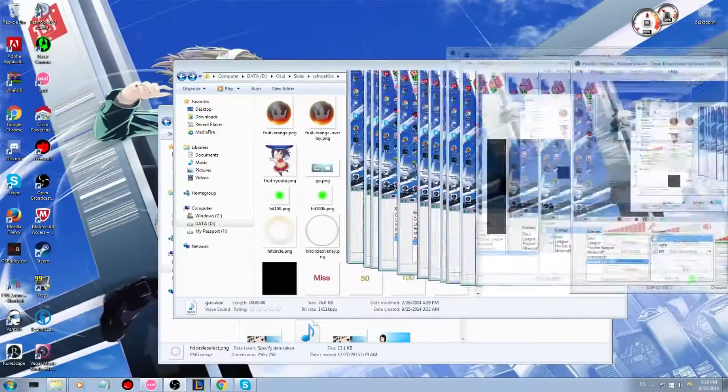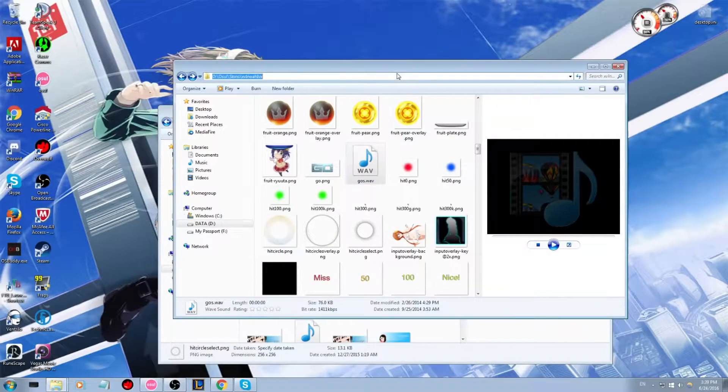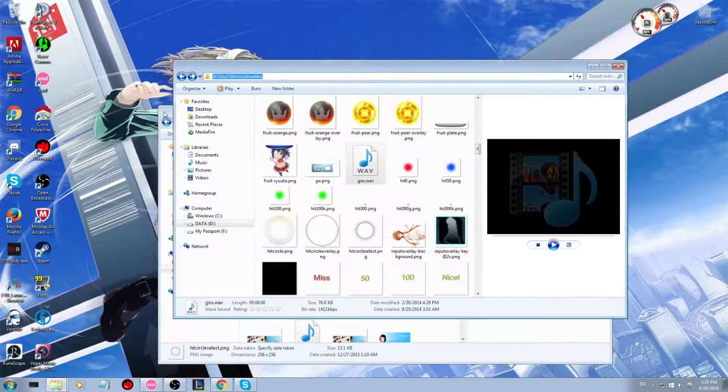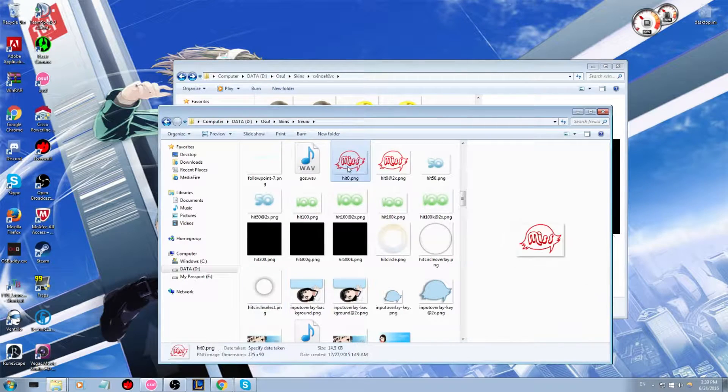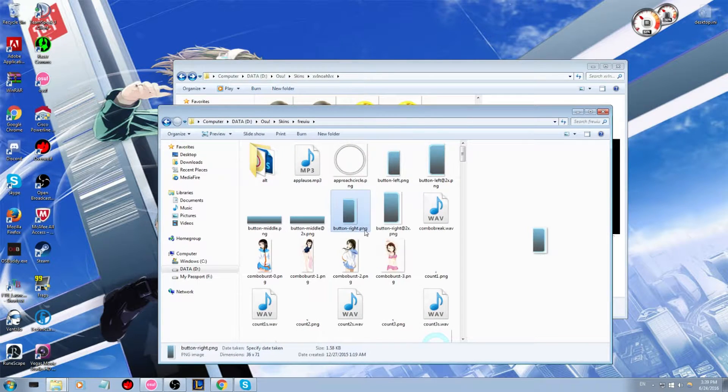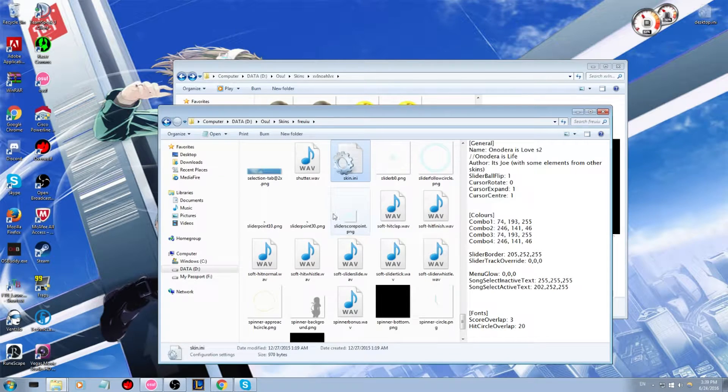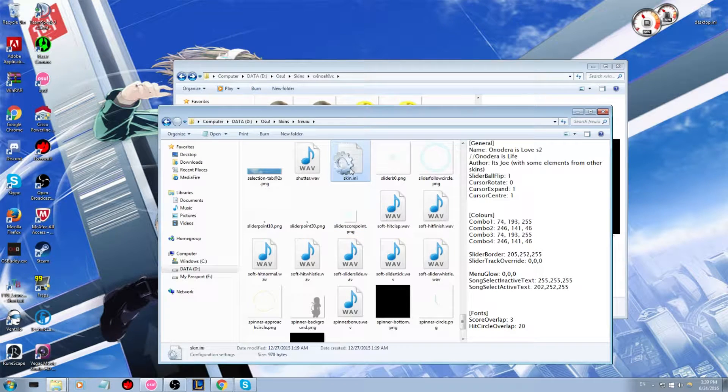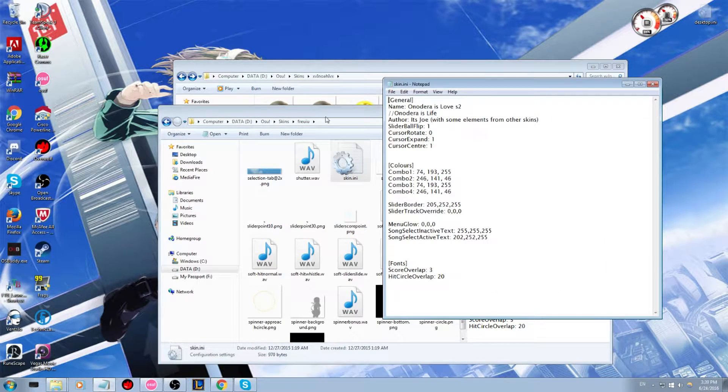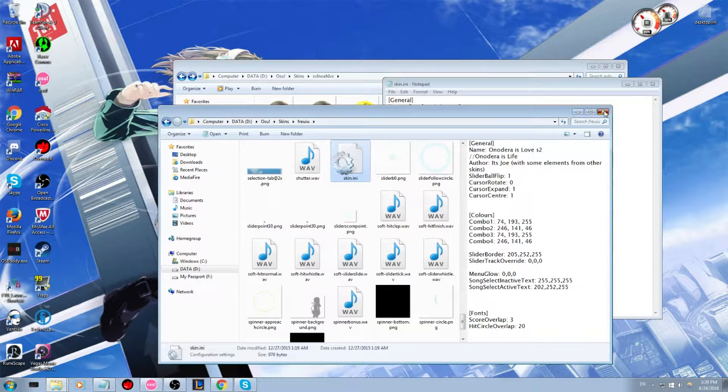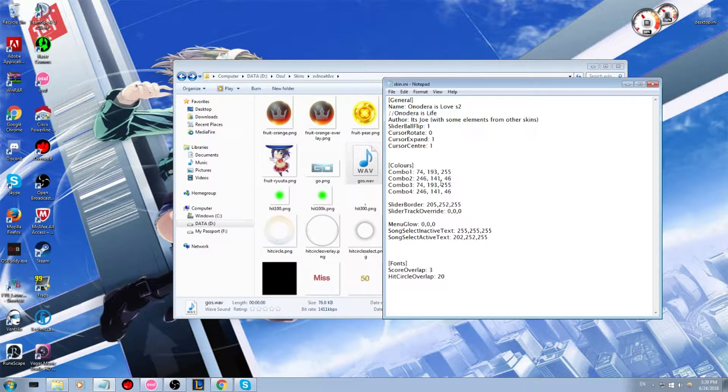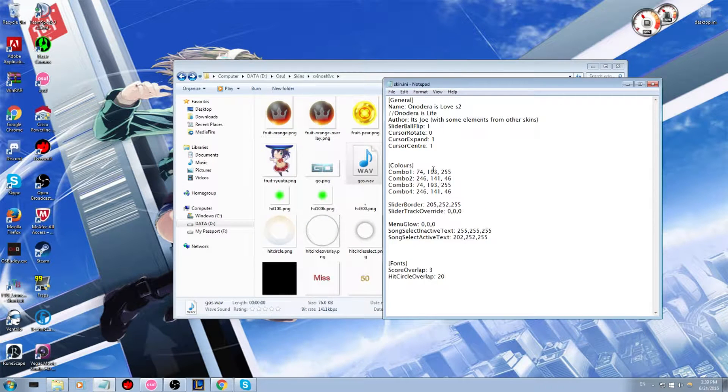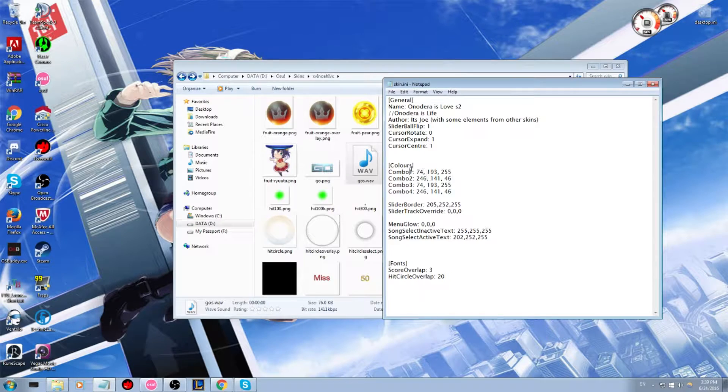Let's go back to the other screen. And so what you're going to do is from the skin you want the circles from, you're going to want to go to here and just type in skin. And then you'll bring up skin ini. And then you can just exit off of that unless you want to change other things. So here are the colors. Slider borders and actual combo colors.